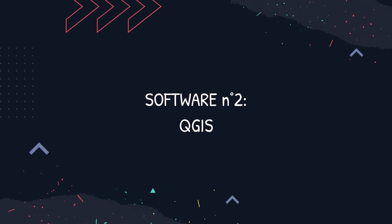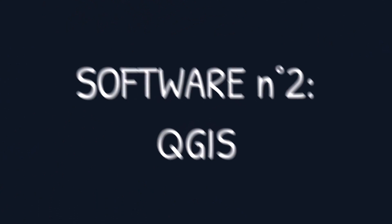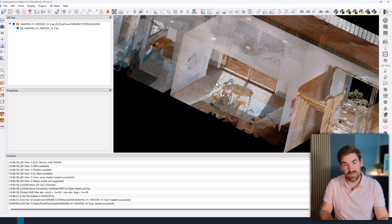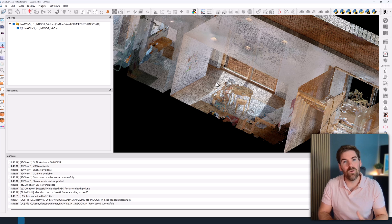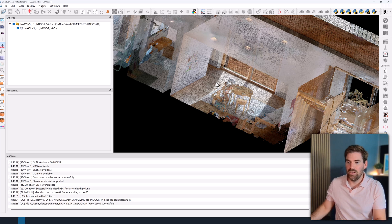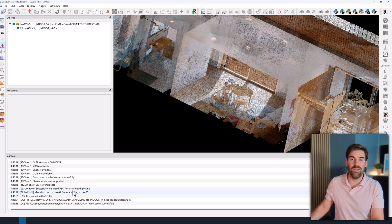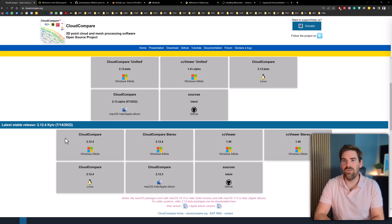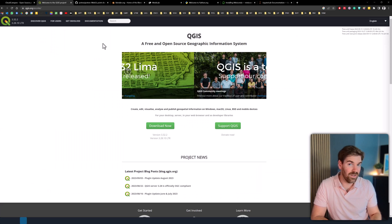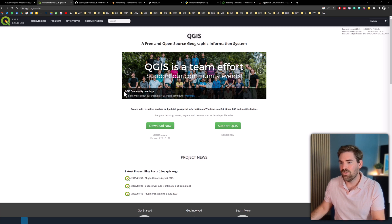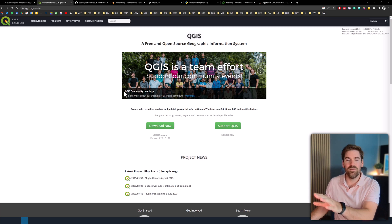Now, the second software is a bit more geospatial oriented, and it's called QGIS. To get your hands on QGIS, then you head over to QGIS.org. That's an open source initiative, and you download the one that is best suited to your OS.